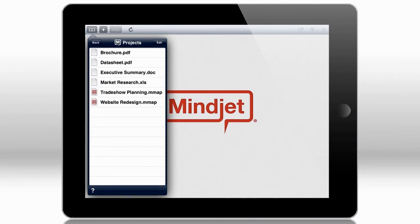In addition to your maps, you'll be able to view other files such as Word documents and Excel spreadsheets.